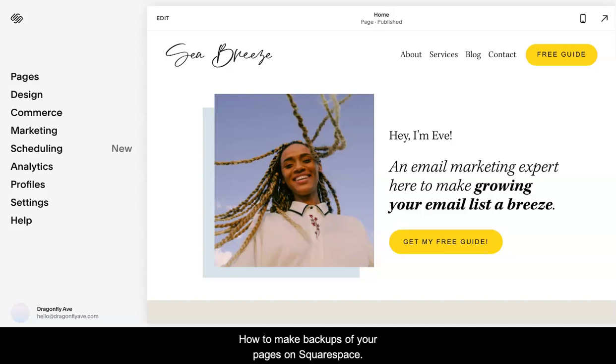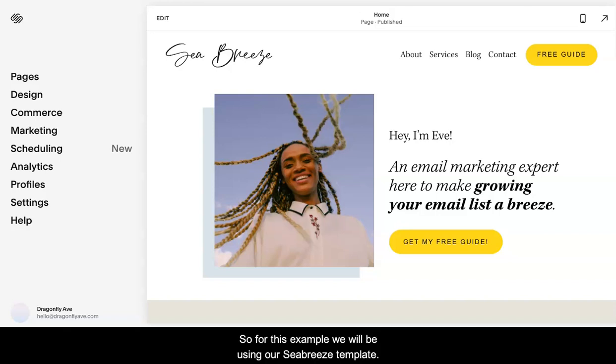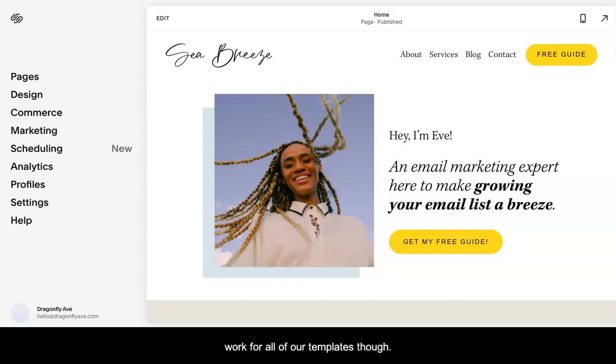How to make backups of your pages on Squarespace. For this example, we'll be using our Seabreeze template. This will work for all of our templates though.